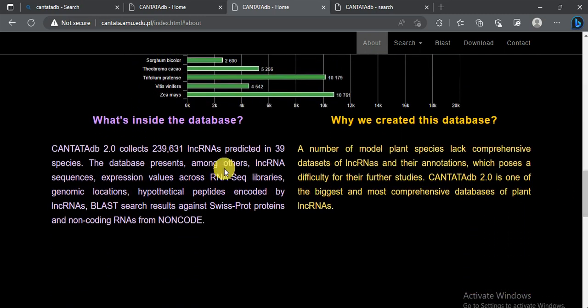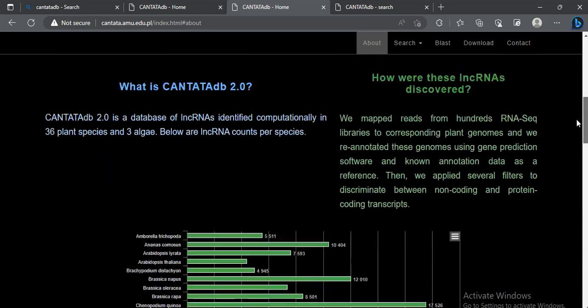In total, the database collected about 239,631 long non-coding RNAs across 39 species. The database presents, among other things, lncRNA sequences and expression values across RNA-seq data. This database was needed because no other comprehensive database existed for plant lncRNAs and their annotations, which created difficulties for further studies. CANTATA is one of the biggest and most comprehensive databases for plant lncRNAs.